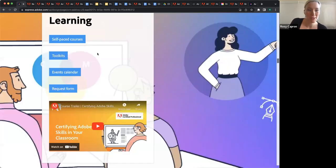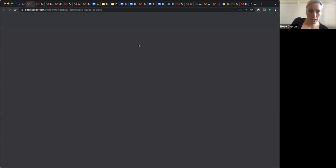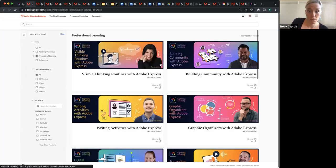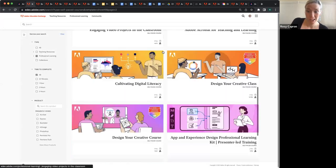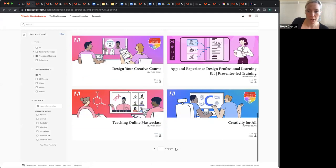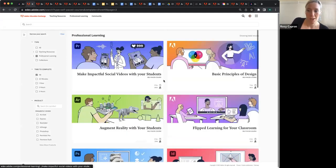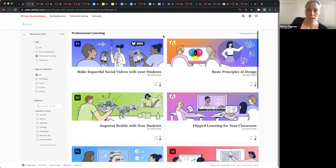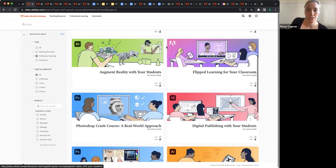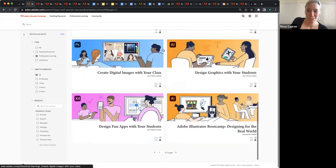I'll also point out that some of the ones on here aren't really related to products at all — they're related to just sort of best practices for incorporating creativity into your curriculum, basic principles of design, things that are about flipped learning and distance learning. Those were of course a hit at the beginning of the pandemic — still relevant now.